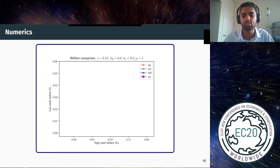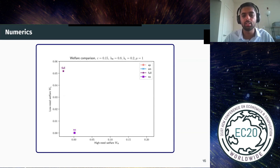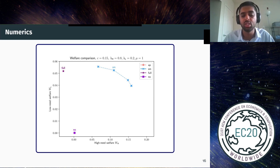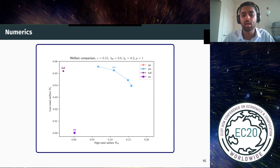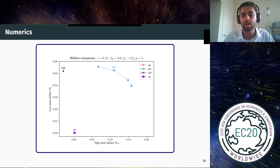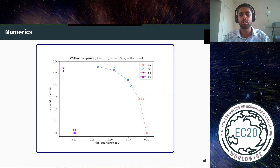To illustrate these results with numerics: for a linear utility function, if you consider the full information and no information policies, you get welfare levels for high-need and low-need users. If you consider the set of Pareto dominant signaling mechanisms, you get a frontier showing that there are signaling mechanisms which Pareto dominate both full information and no information, and for small reductions in low-need users' welfare you can significantly improve high-need users' welfare. Finally, if you consider the set of all admission policies, there is significant overlap for higher values of theta, though some admission policies achieve higher welfare for high-need users but are not feasible in practice.